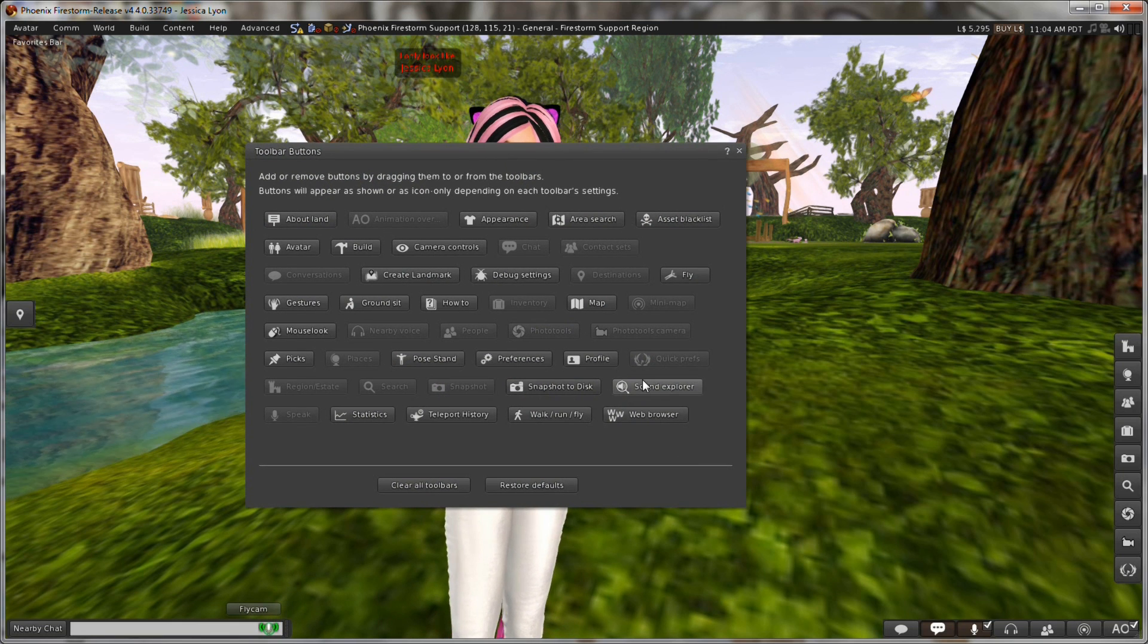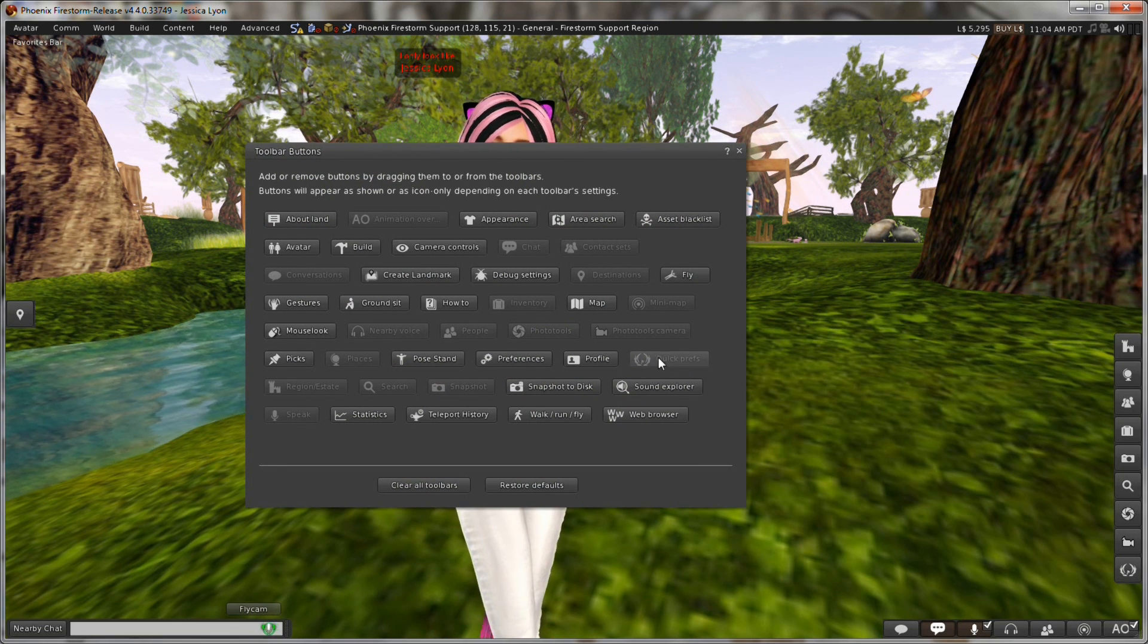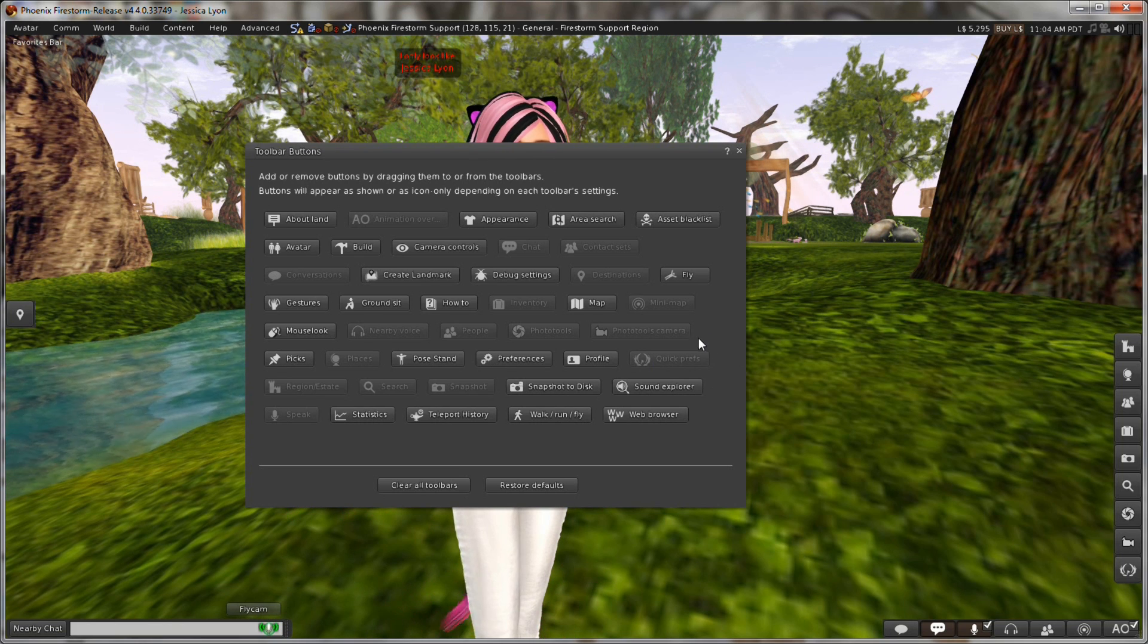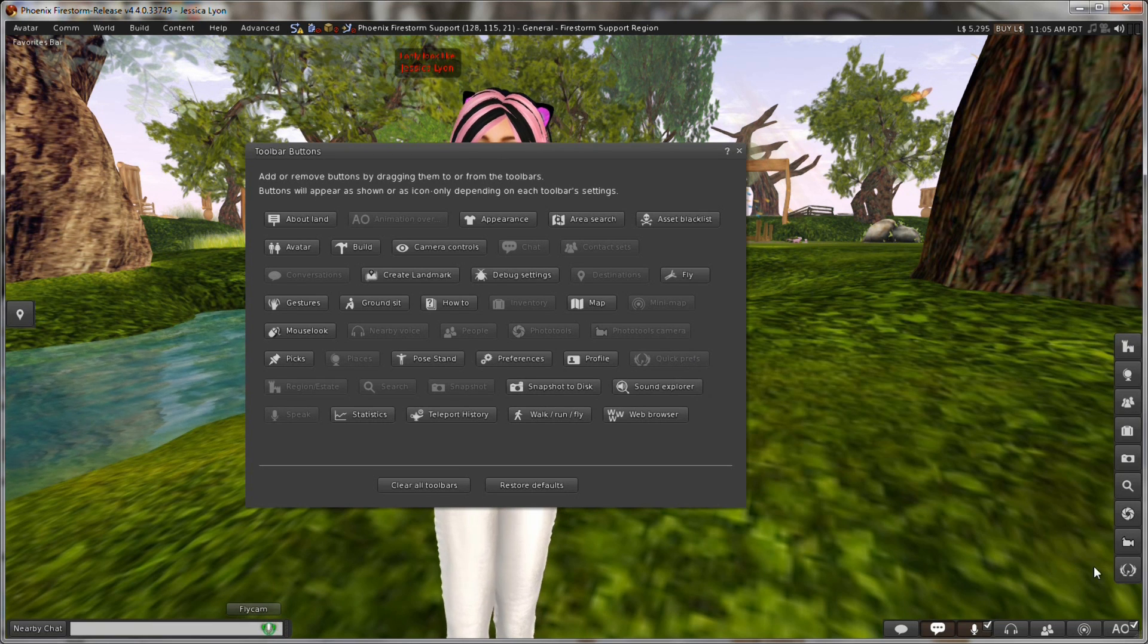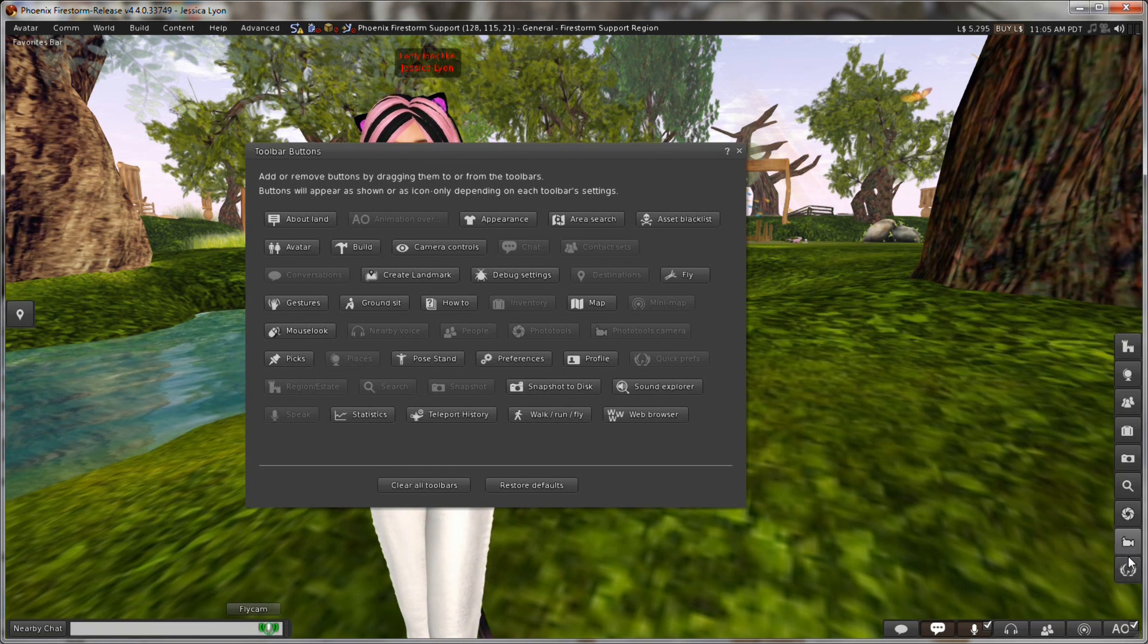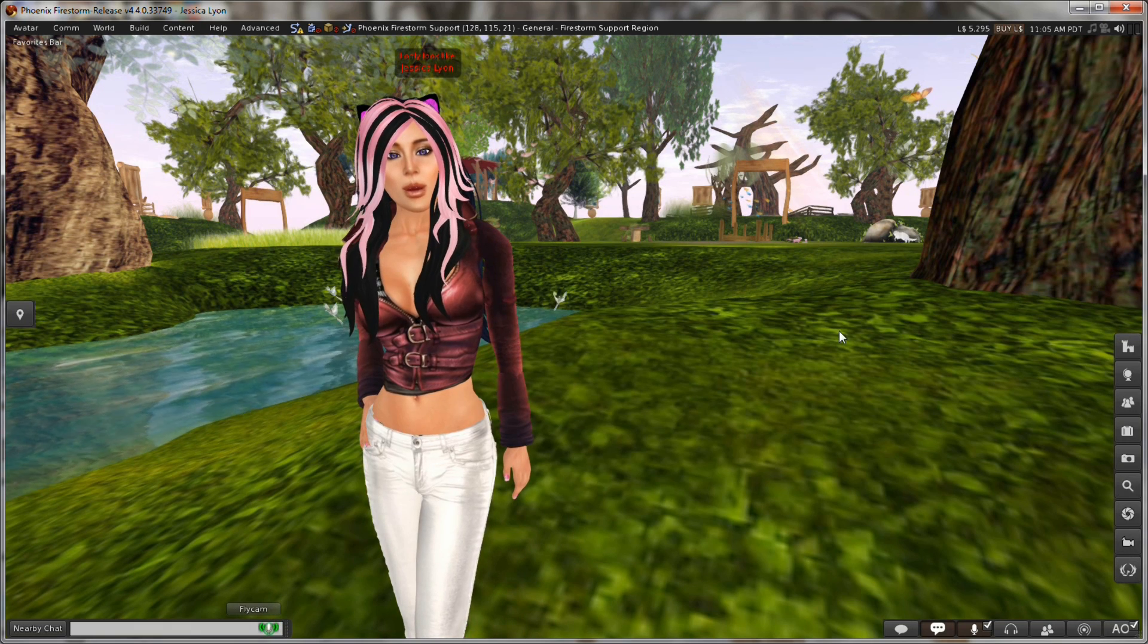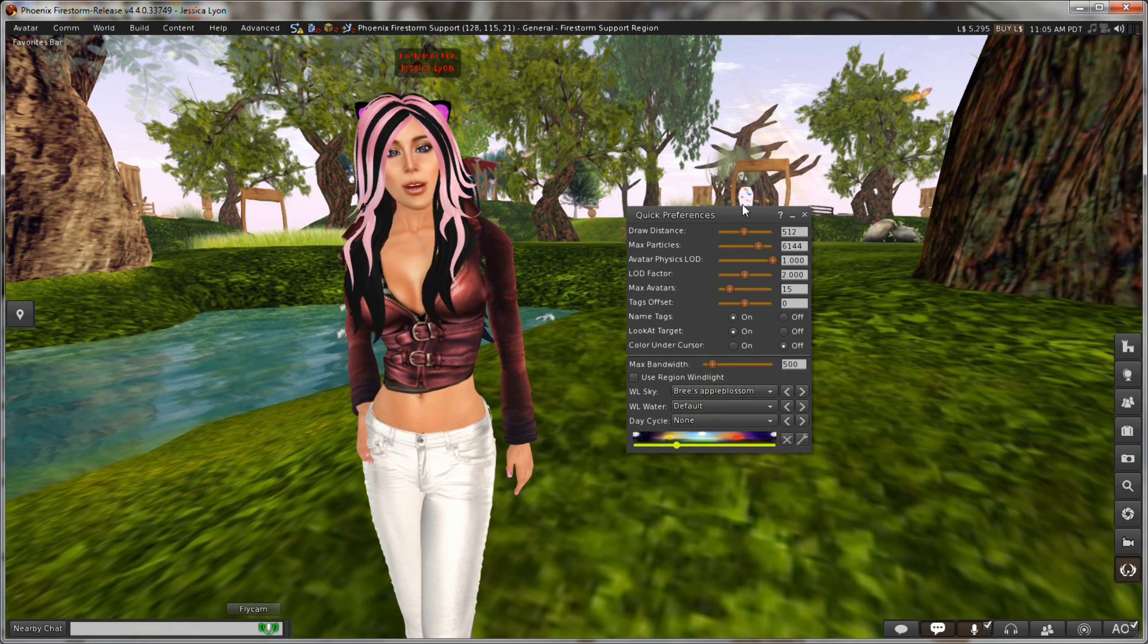And in this panel, you'll see over here is a Quick Preferences option and you can click and drag. In my case, it's grayed out because I already have the button visible, but you can click and drag it onto one of your toolbars on the right, the bottom, or the left side of your screen. Now I'm going to assume that you have that button available now and we click it.